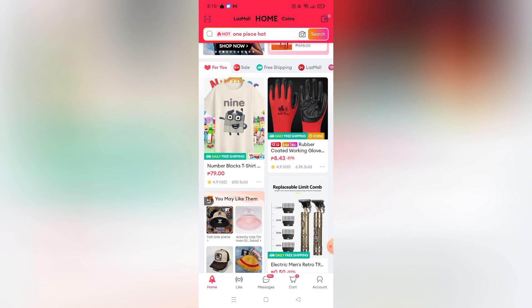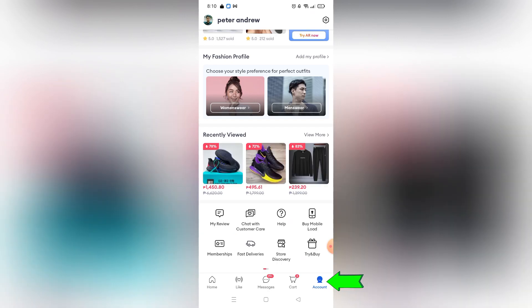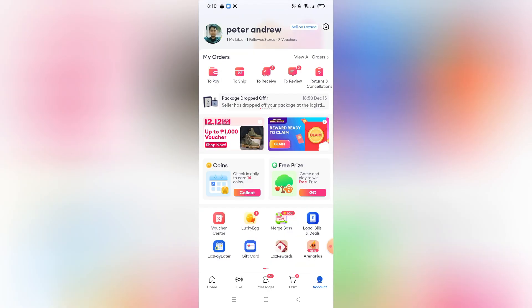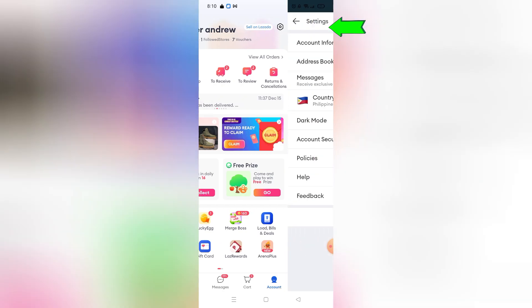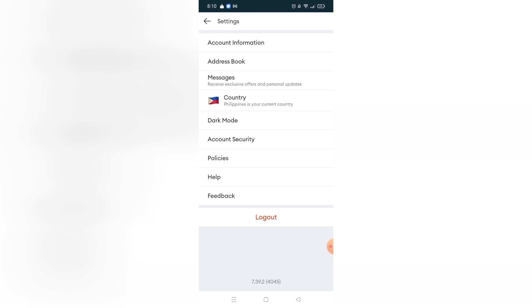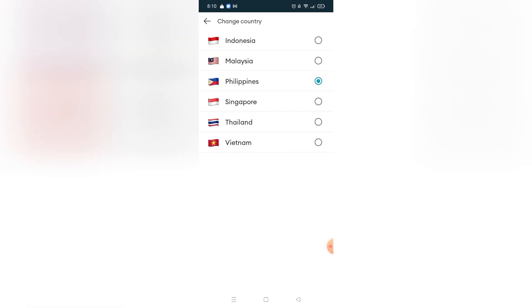If you want to change your region in Lazada, just go to your account. Click 'Account' on the bottom right corner. You will see a Settings icon in the top right corner — click that. After that, you will see 'Country,' and if you click it, you'll see a bunch of other regions that you can choose or switch to.